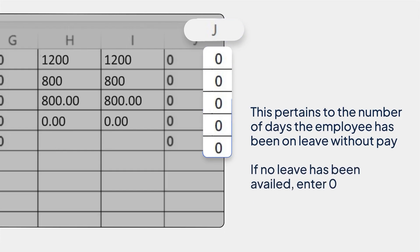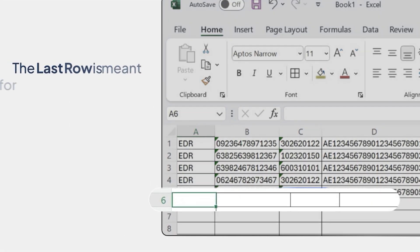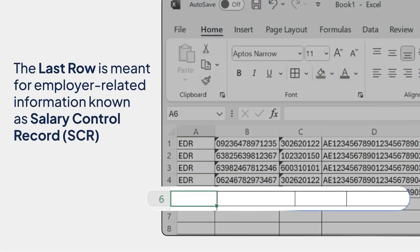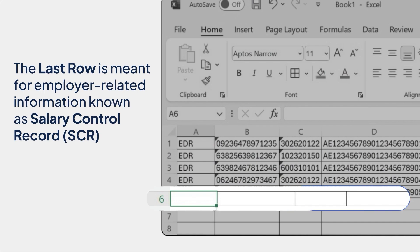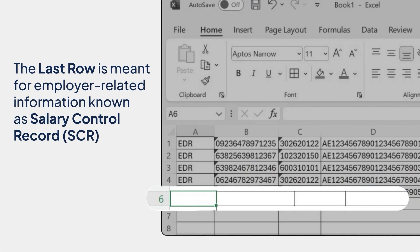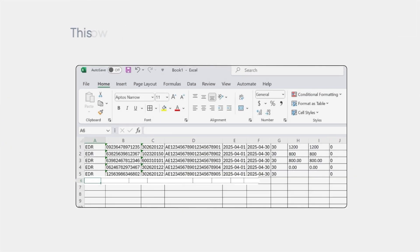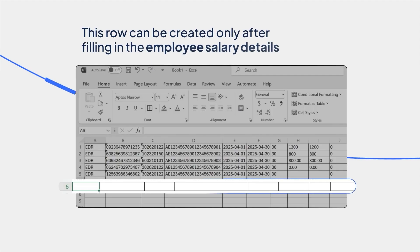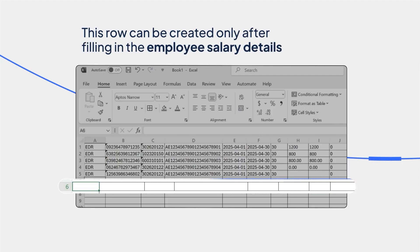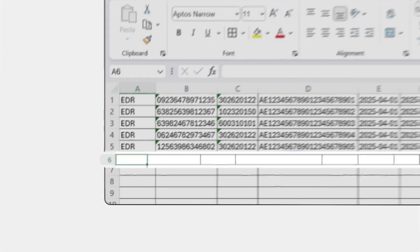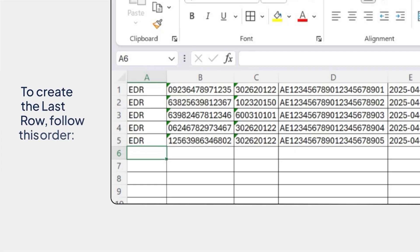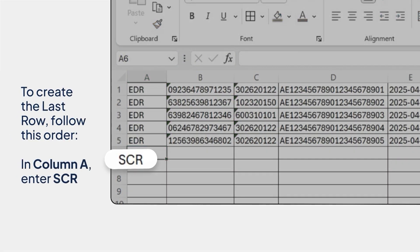The last row is meant for employer-related information, known as salary control record. This row can be created only after filling the employee's salary details. To create the last row, follow this order. In column A, enter SCR.